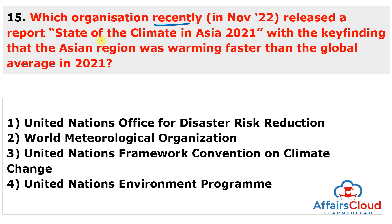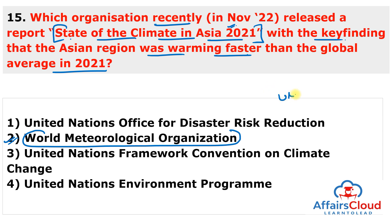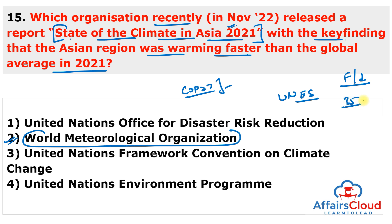Next question: The World Meteorological Organization (WMO) released the 'State of the Climate in Asia 2021' report, with the key finding that the Asian region was warming faster than the global average in 2021. The report was prepared in collaboration with the UN Economic and Social Commission for Asia and the Pacific, and was presented at COP27 in Sharm el-Sheikh, Egypt. Economic losses from extreme weather events like floods and droughts amounted to more than $35 billion in 2021, including at least $7.5 billion in India.